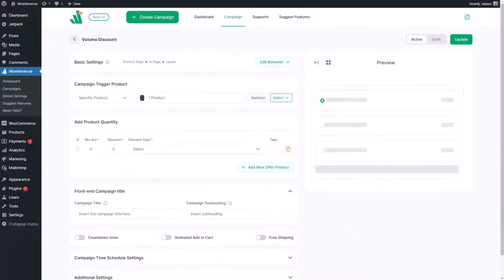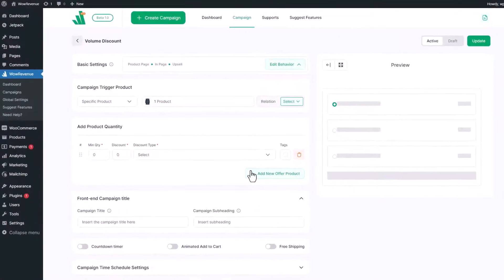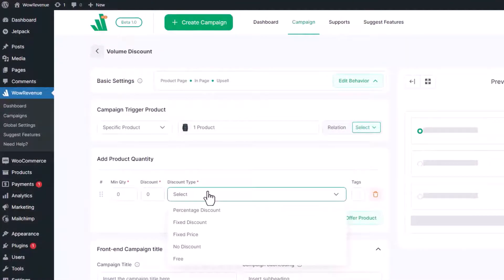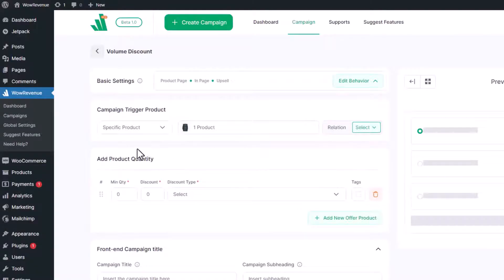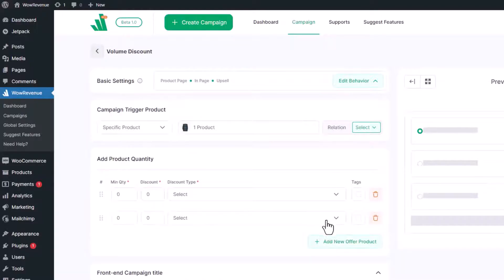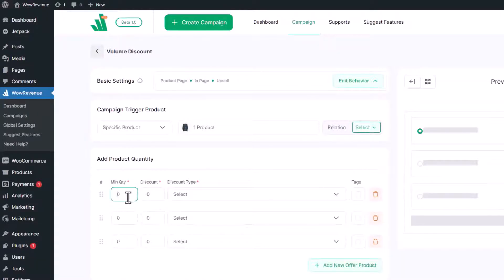Now comes the most important part. From this section we can offer discount based on different quantities of the product. For now we must configure it manually. So in order to offer quantity-based discount, we need to create multiple rows with the required quantity, discount value, and type of discount.